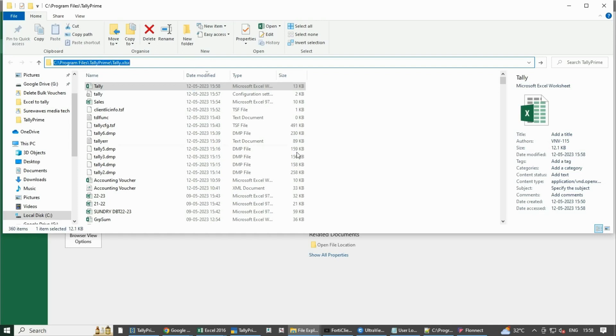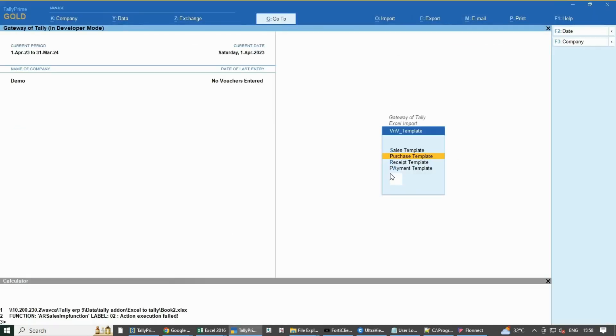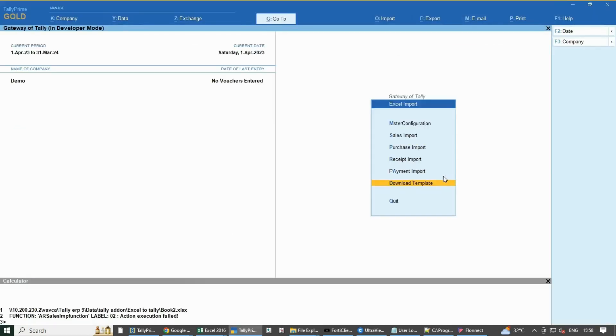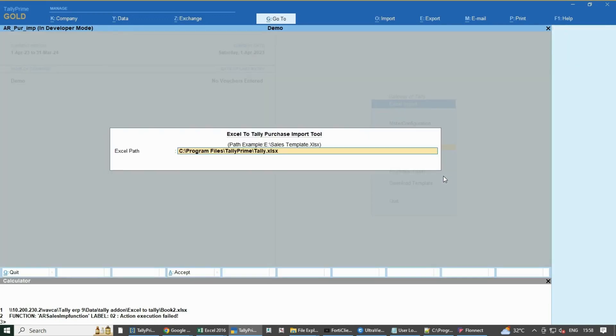Now copy the path of the Excel file and paste the same into the purchase import along with the extension name.